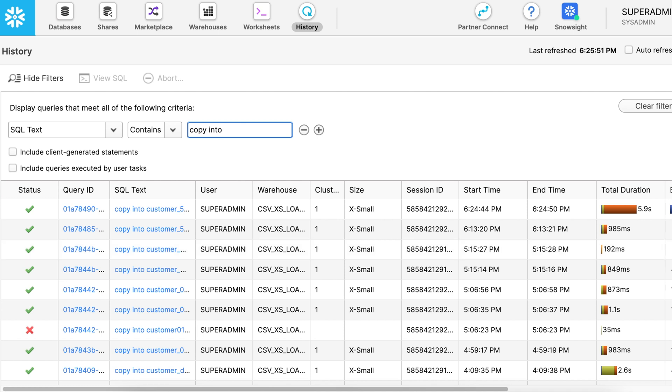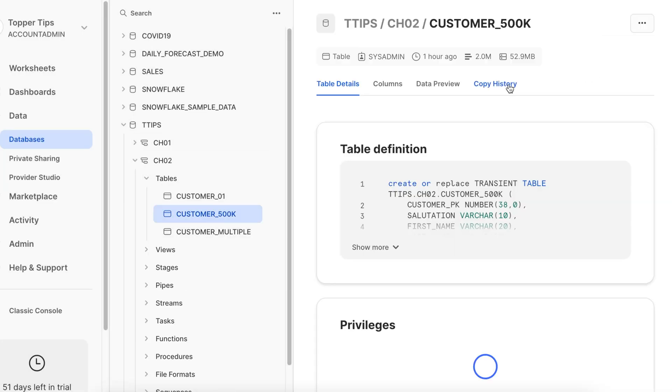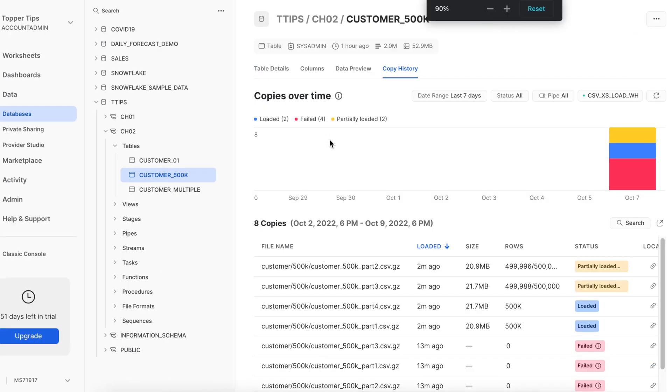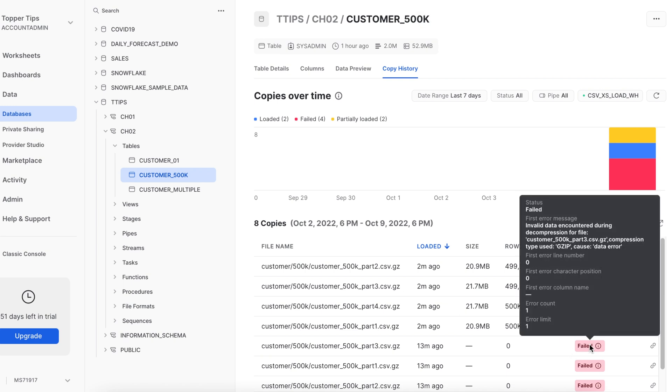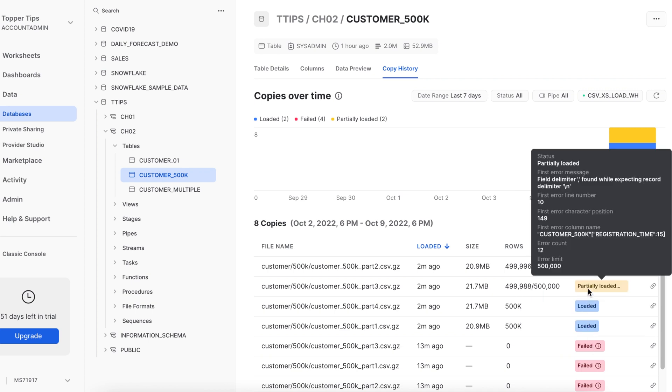Now let's check the copy history. Now I can see all the failure, loaded, and partially loaded records. If I hover here, it clearly shows that there was an issue with the compression. Here the data is fully loaded, no issues and when I hover in this particular color code, it is showing that there was an issue. Now only challenge I have is that I have to open that file and understand what all issues are there. For that, there are different parameters which we are going to check in our future videos.